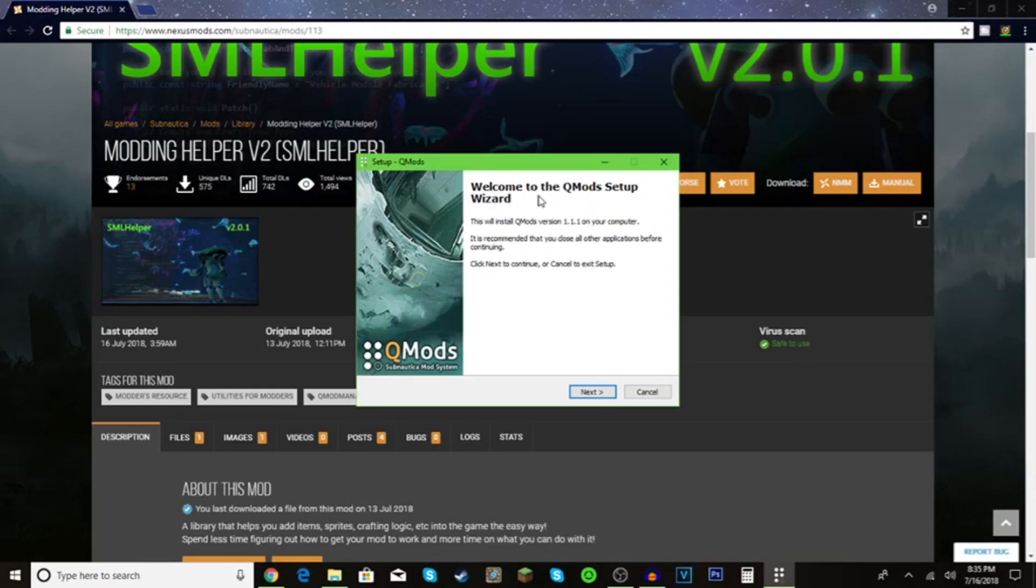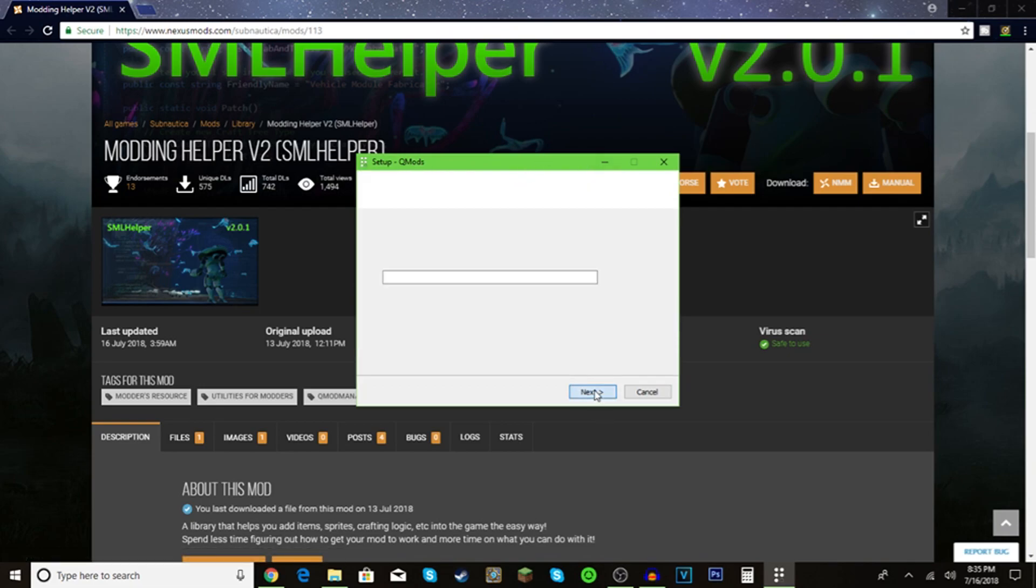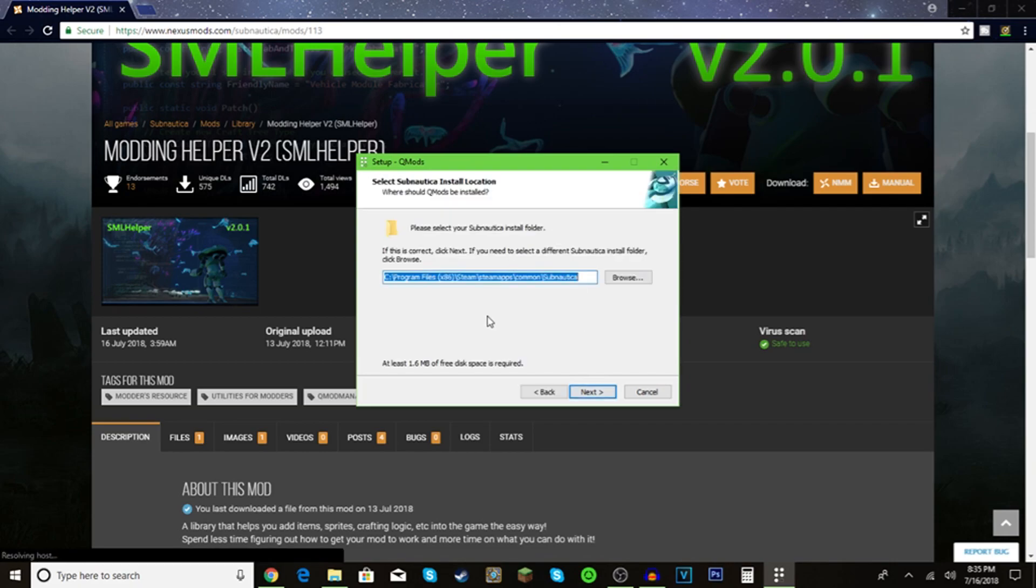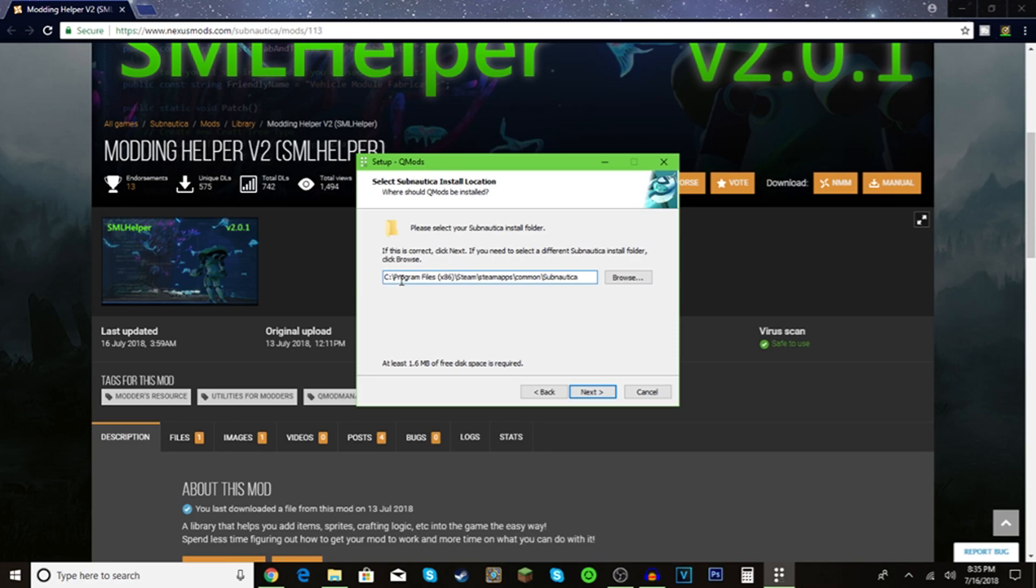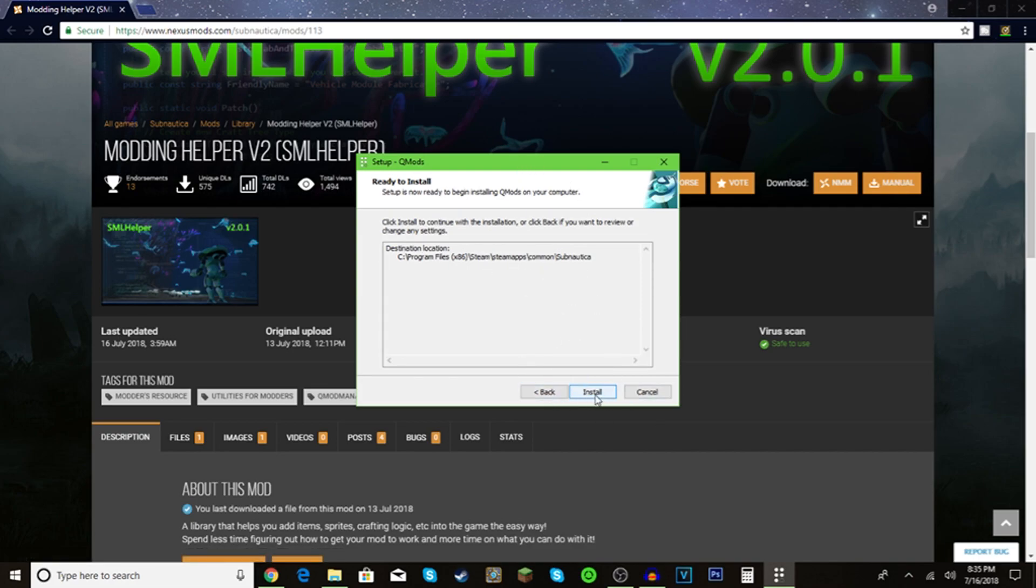Welcome to the qmod setup wizard. Click next. Make sure this is right. It should be in your C drive, program files x86, Steam, steamapps, common, Subnautica. Click next. If it's wrong, you can click back.